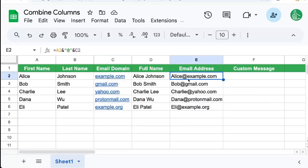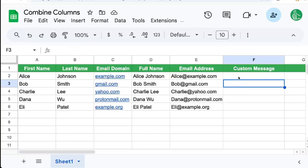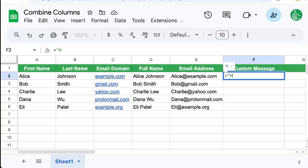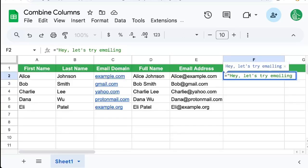Let's say we want to add some kind of message at the beginning. We want to say equal sign. Hey, let's try emailing space and I'm going to add an ampersand.